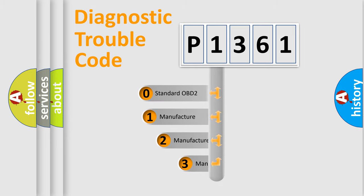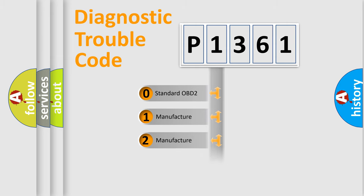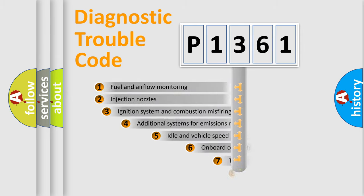If the second character is expressed as zero, it is a standardized error. In the case of numbers 1, 2, or 3, it is a manufacturer-specific expression of the car-specific error.